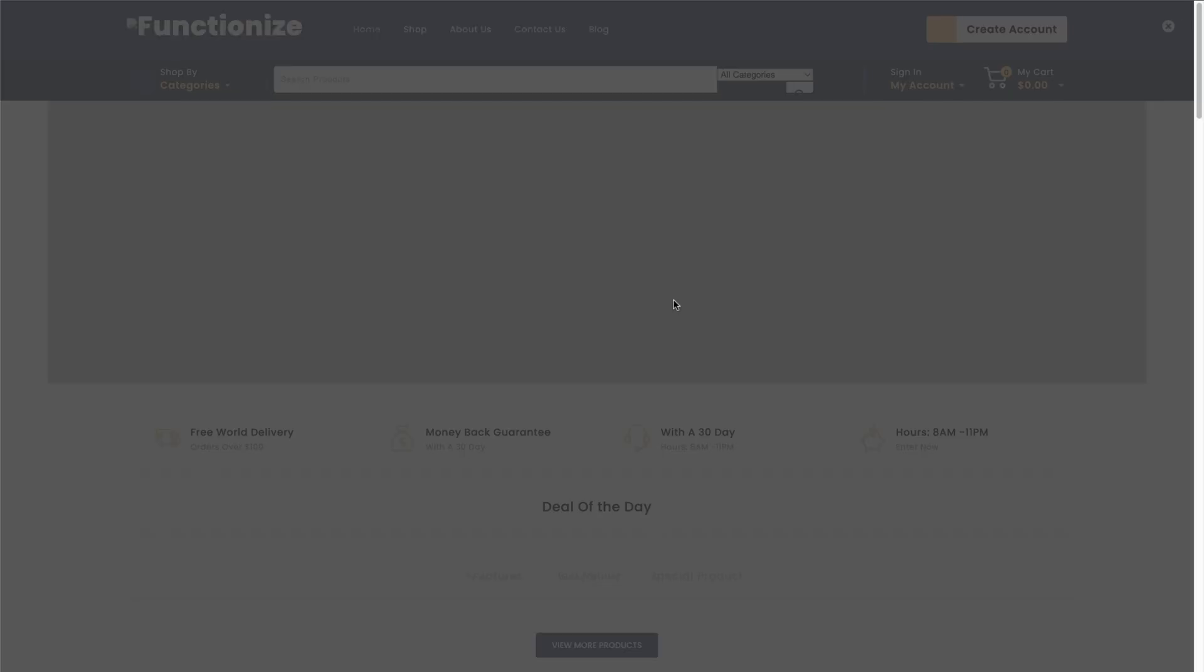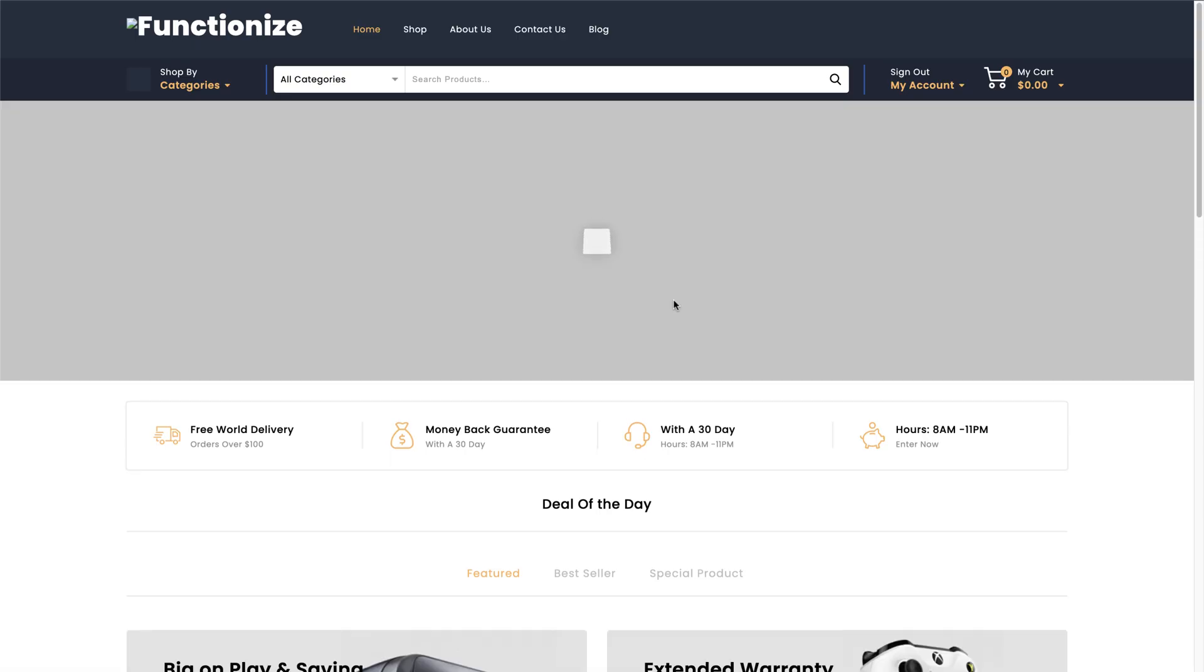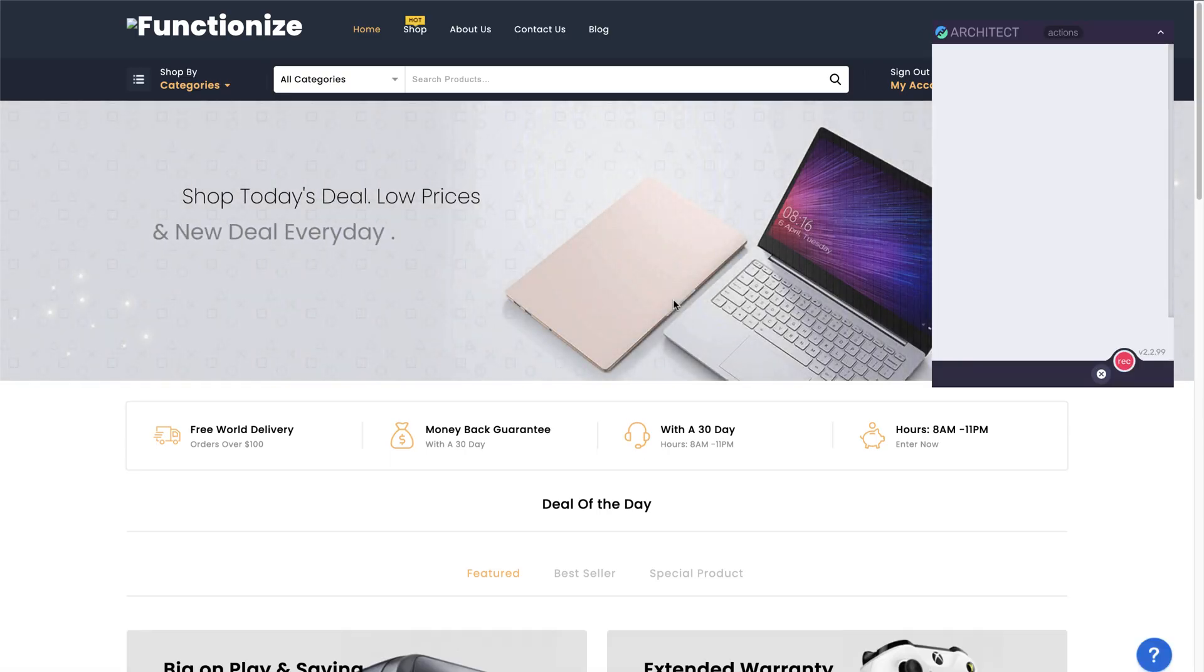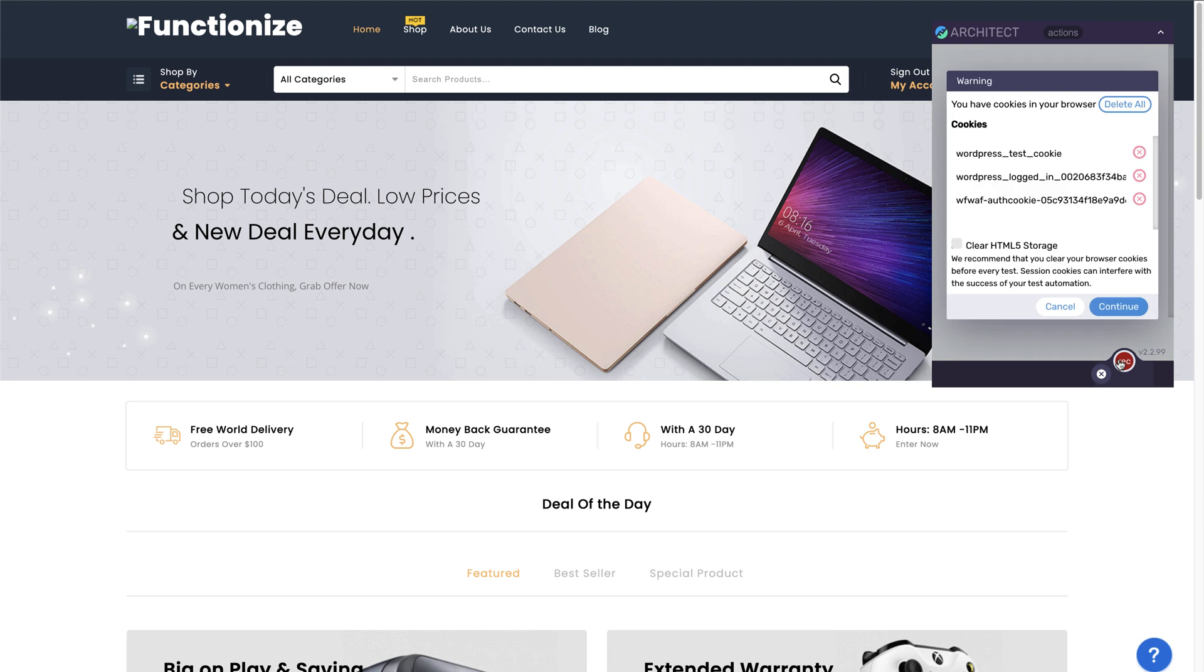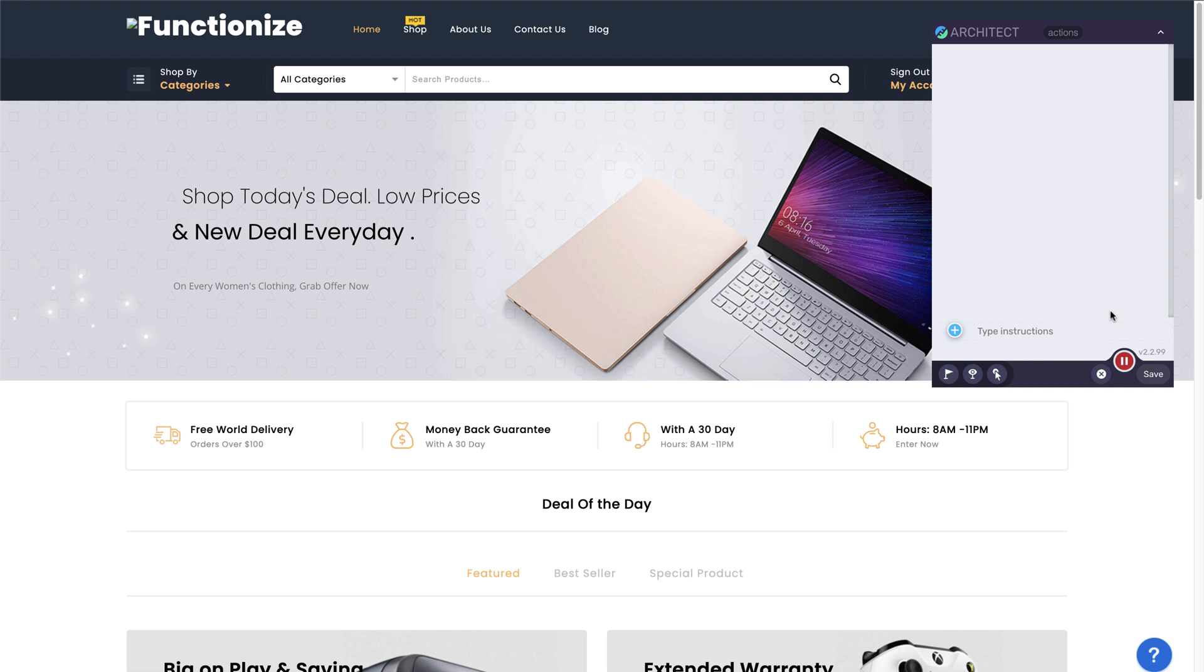Architect will launch your application. Click the Record button to start creating your test. We recommend clearing cookies to avoid interfering with your test experience.